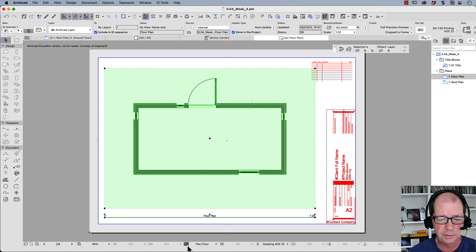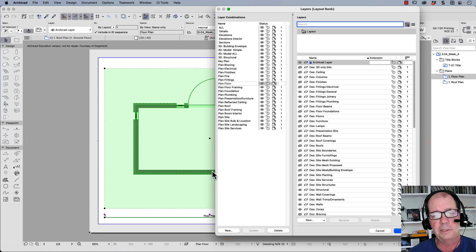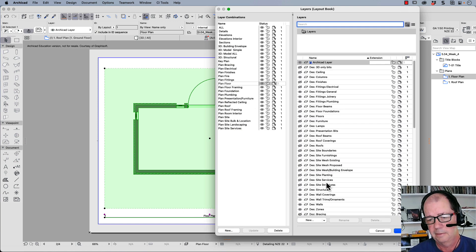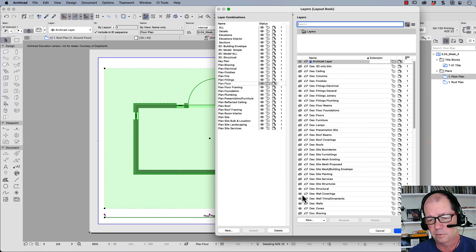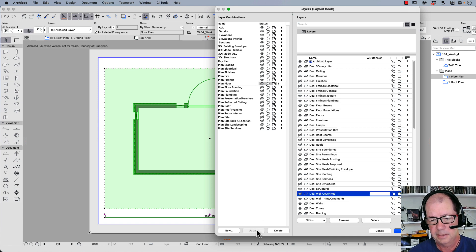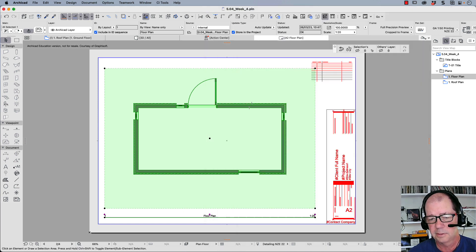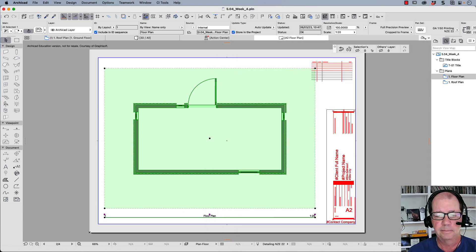So if we don't want to see the wall coverings, we need to go to layer combinations, find our DES wall coverings, hide them, update those, and then OK.